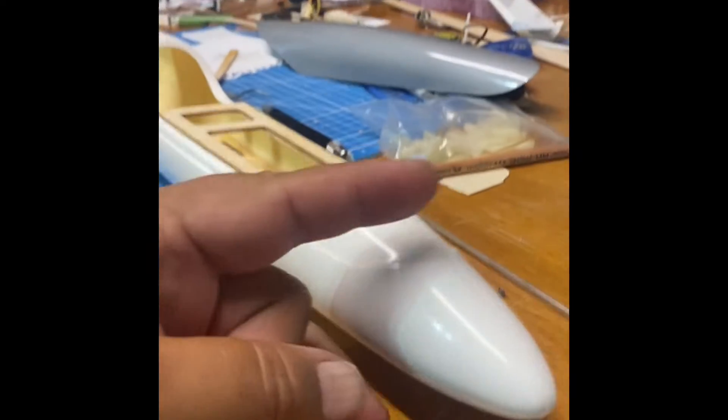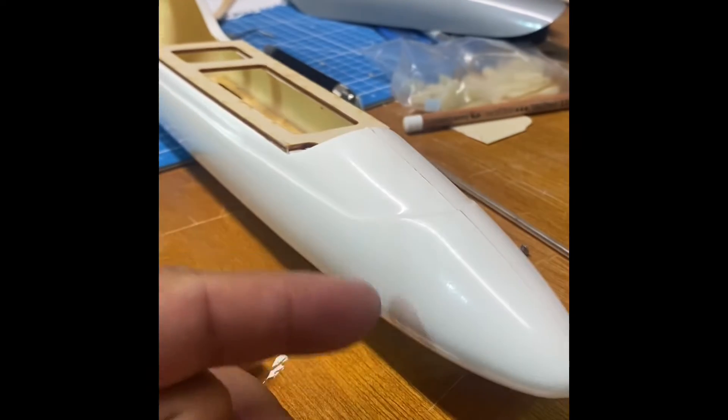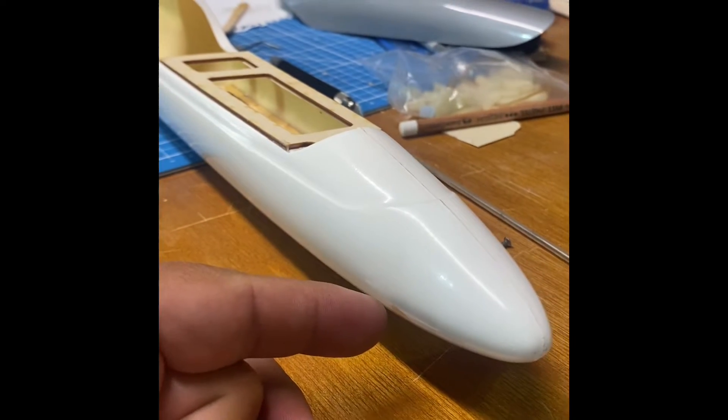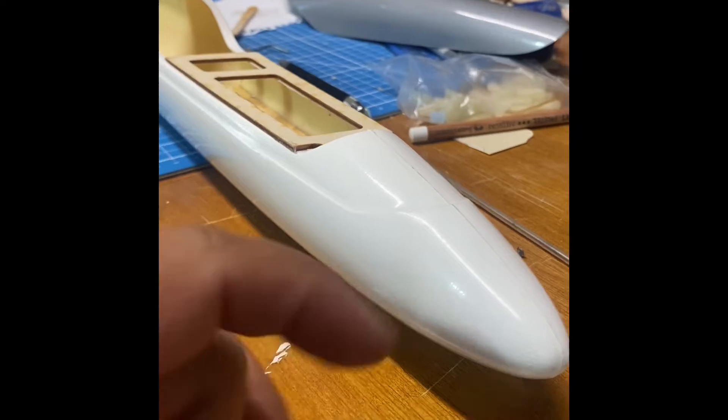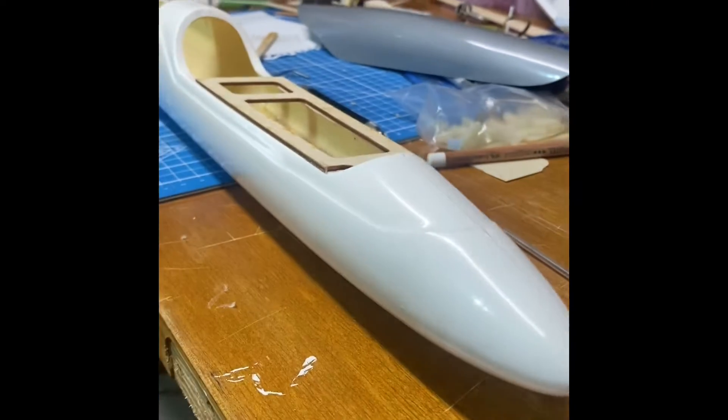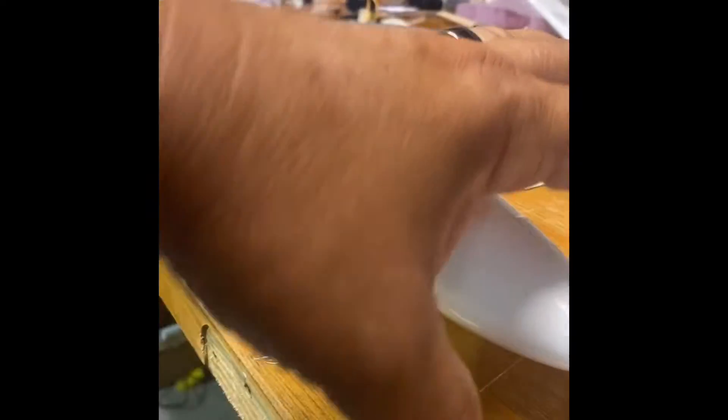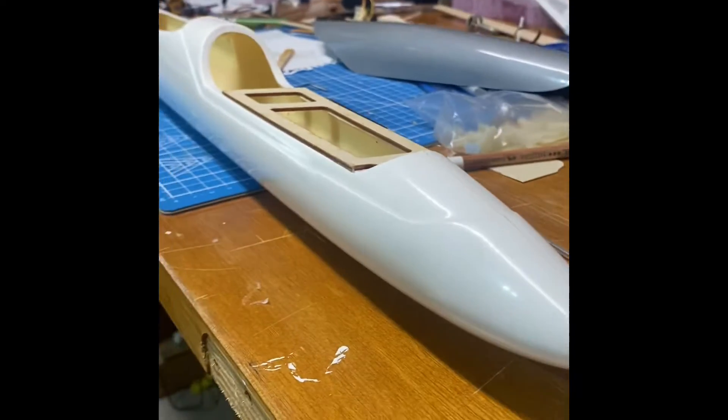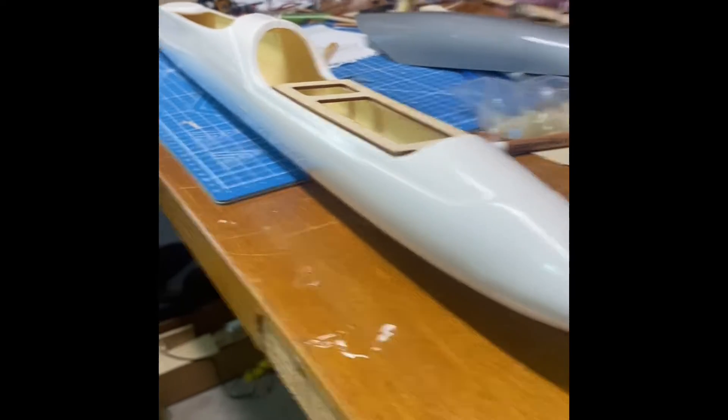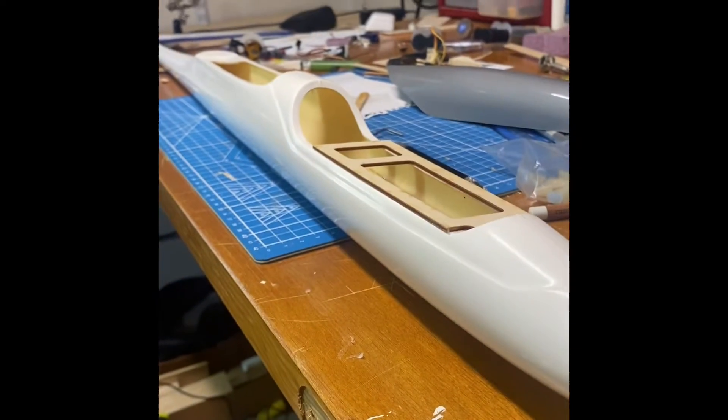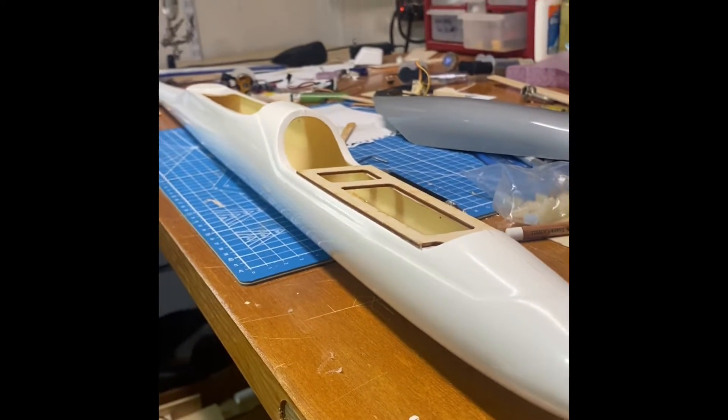I'm going to be lopping the nose off here so I can put a motor in here, and it'll have a folding prop, and that's how it'll get up to altitude.